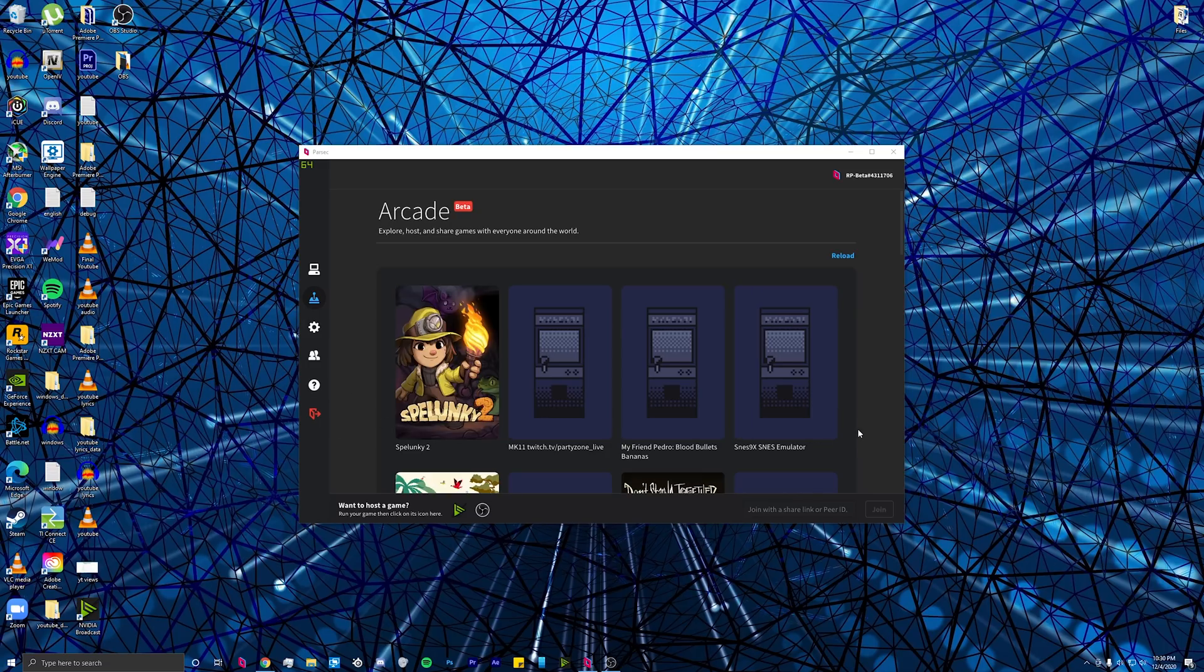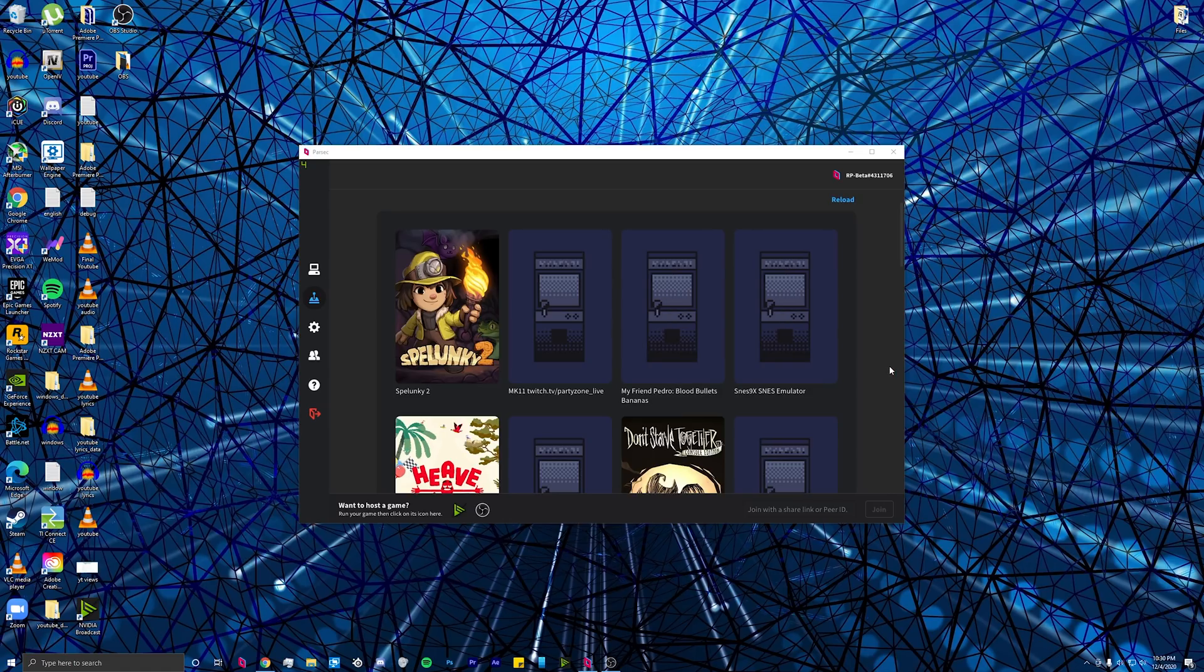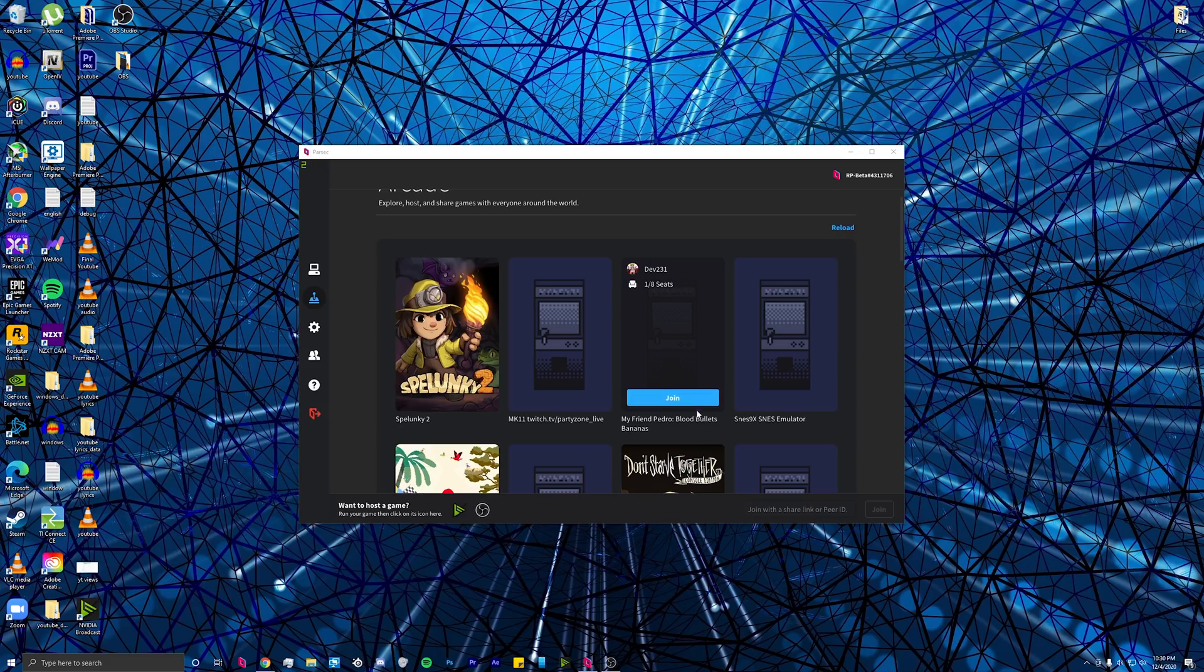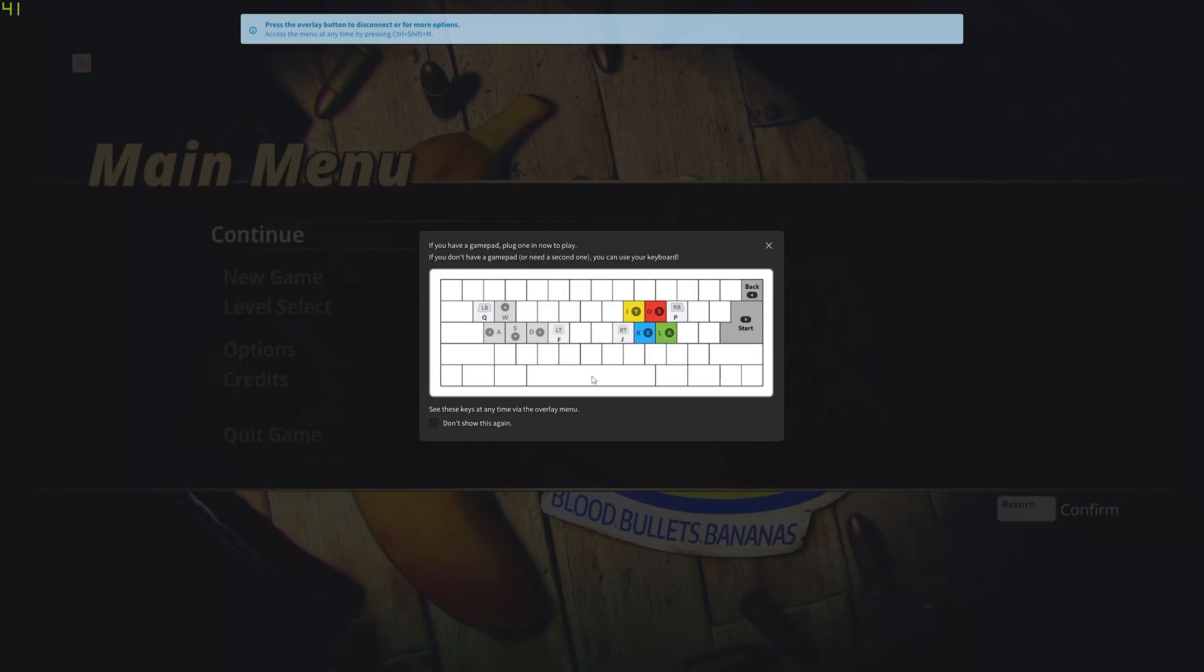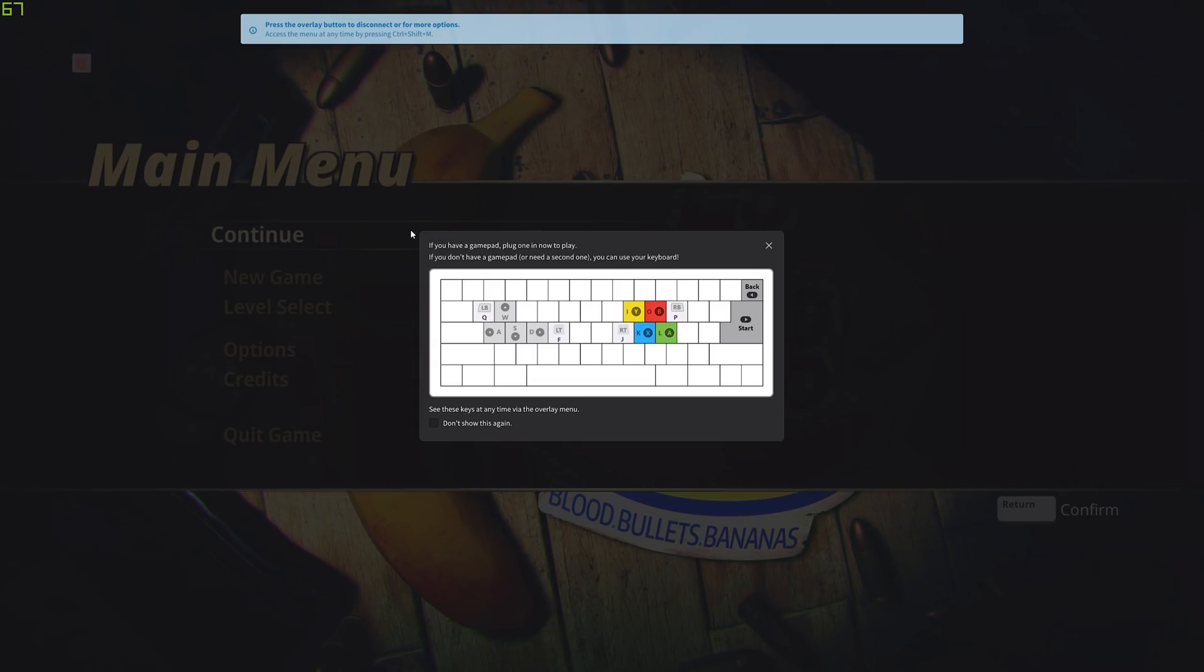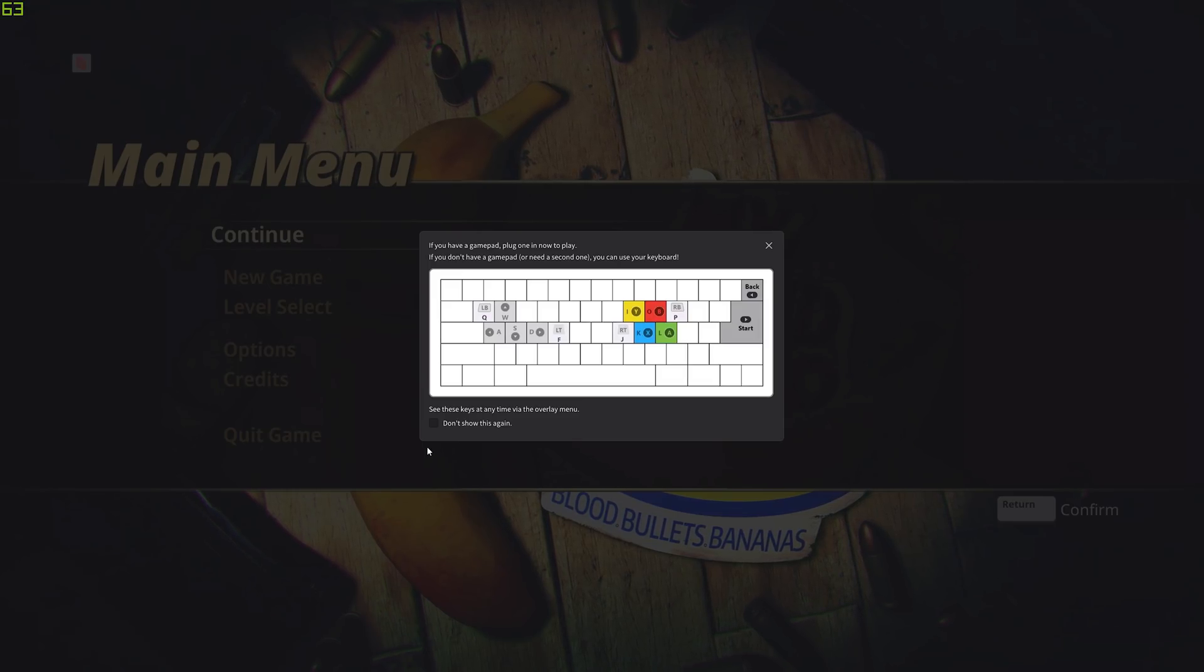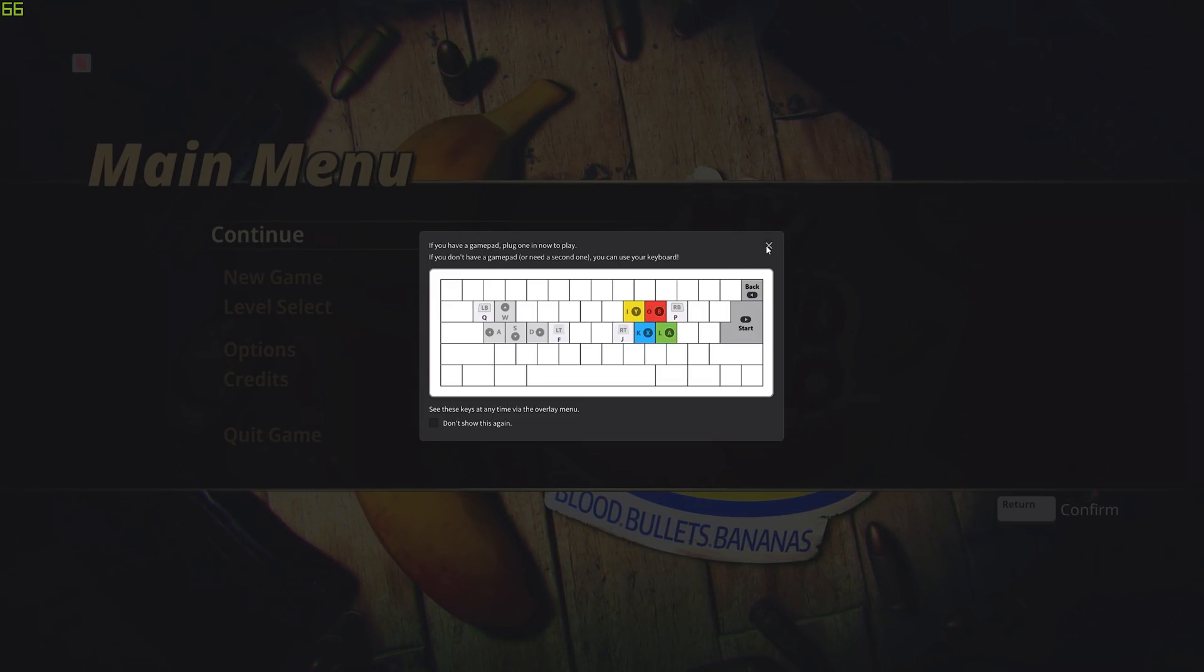where people are hosting their computers for people to join to play co-op games. For example, this person is hosting my friend, Pedro, and you can just click join, and they'll let you in. If you don't have a controller, you can use these controls on your keyboard, or you can just use a wired controller.